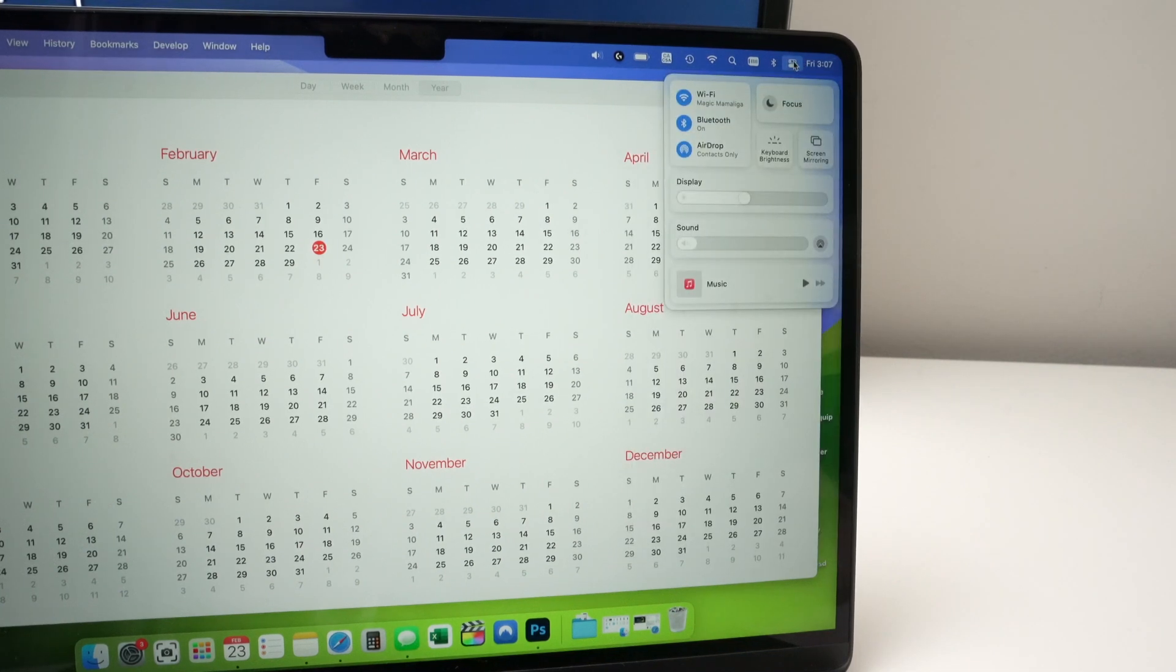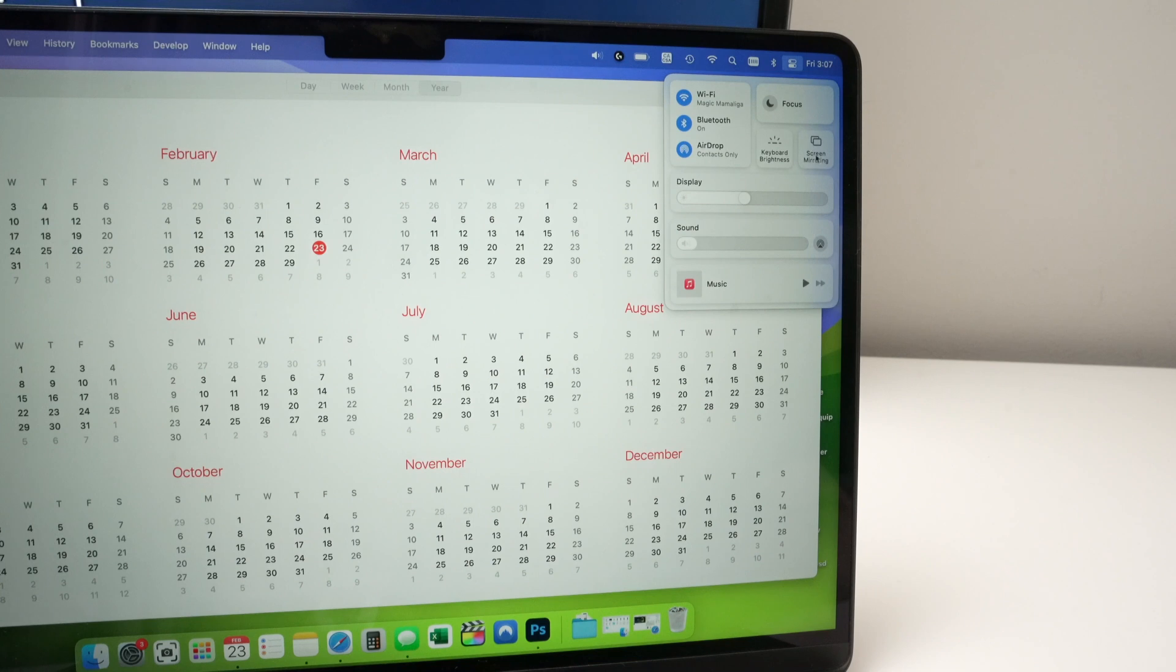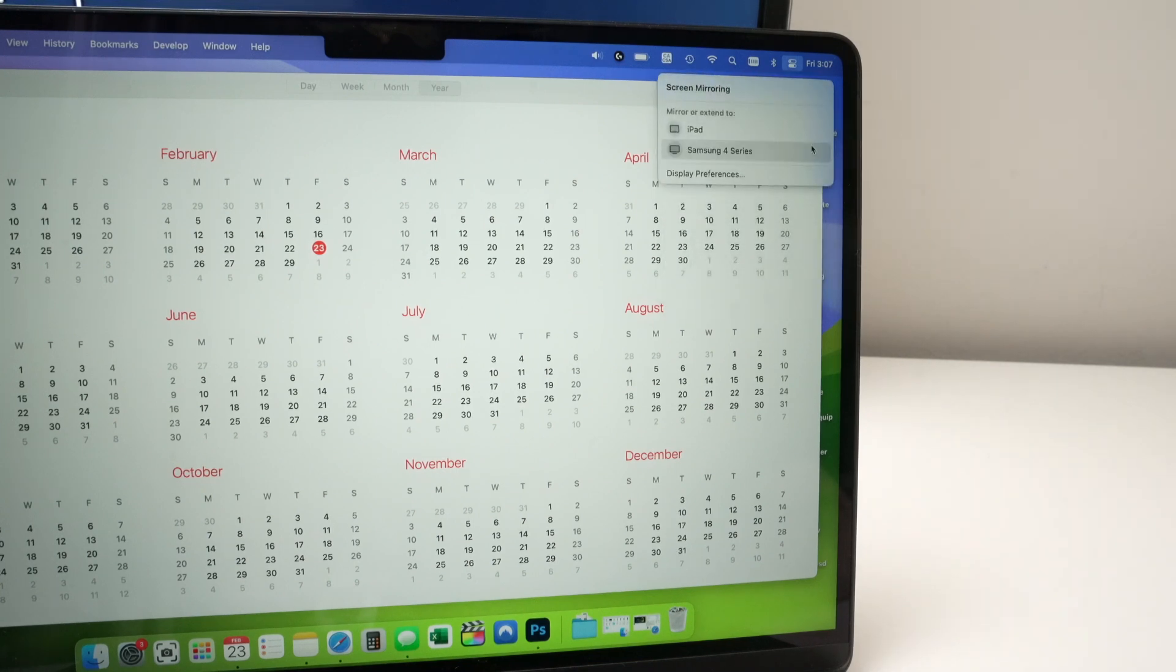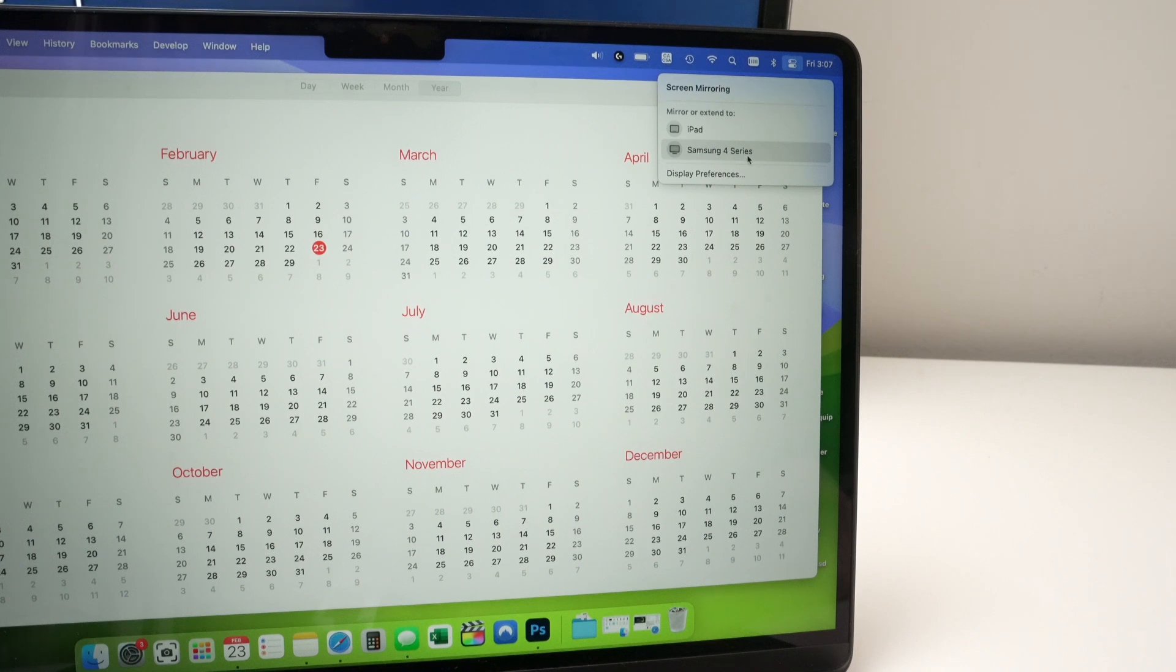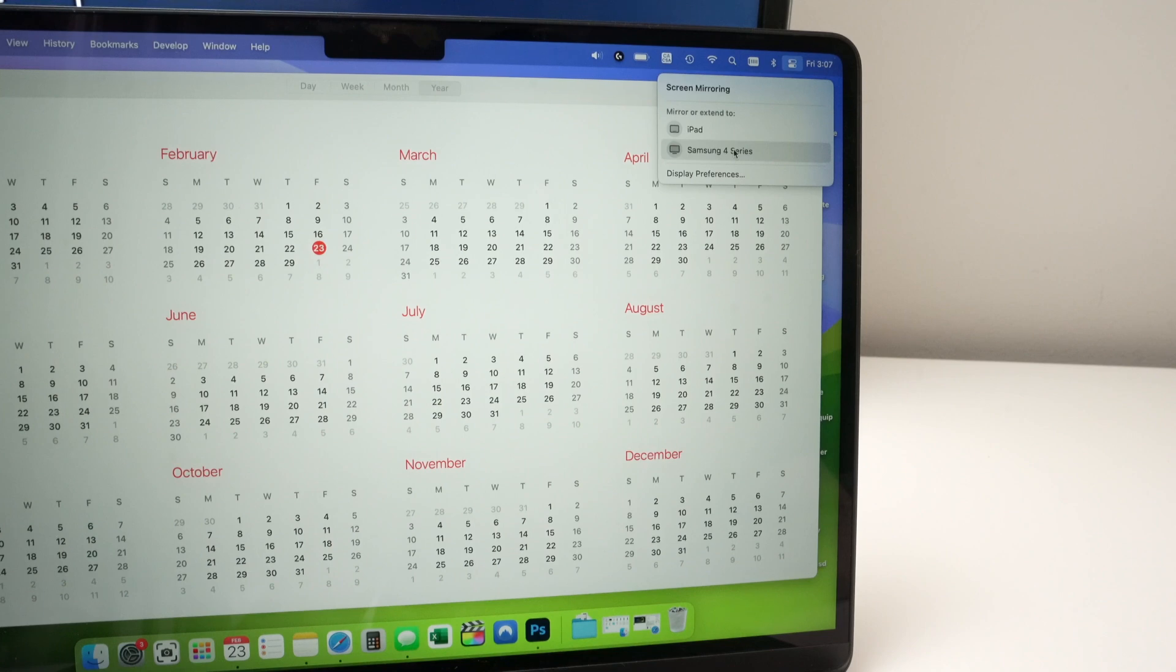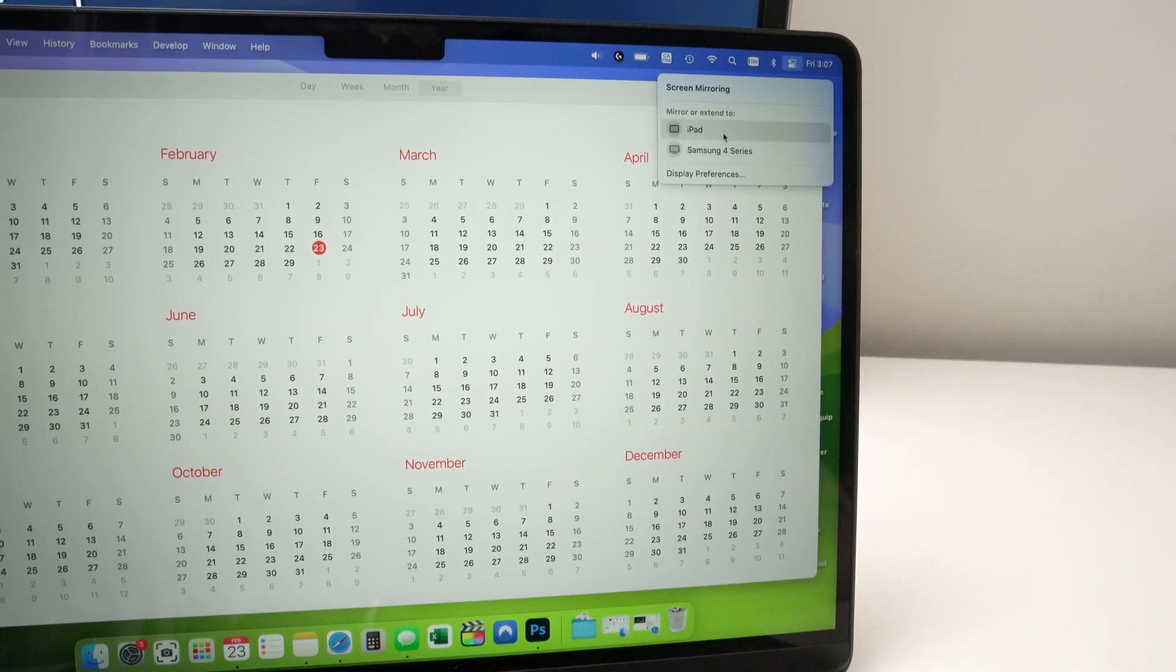Whoops, not this, this one. And then you should select screen mirroring. Tap on screen mirroring, wait a few seconds, and you should see your Samsung TV appearing in this list. In my case, it's Samsung 4 series. Maybe yours will be Samsung 1 series or 8 series, depending on the model of your TV. Click on it.